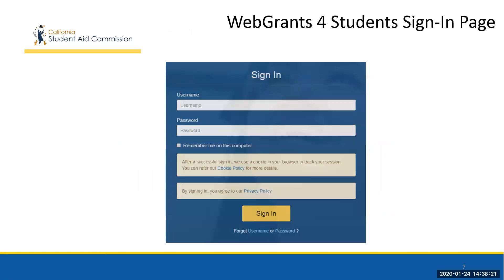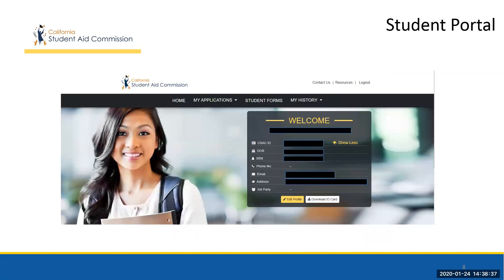Once the student activates their account, they may sign into Web Grants for Students and access all of their account information. You'll notice that even the sign-in page has been updated to offer a clean, fresh look. The updated Web Grants for Students website has the advantage of allowing the student to access most of their information on a single page, unlike the older version which required following multiple links to various different web pages.